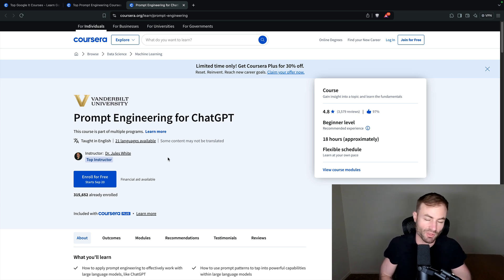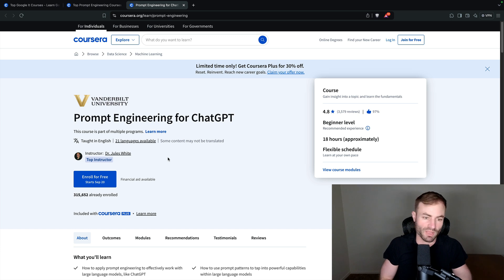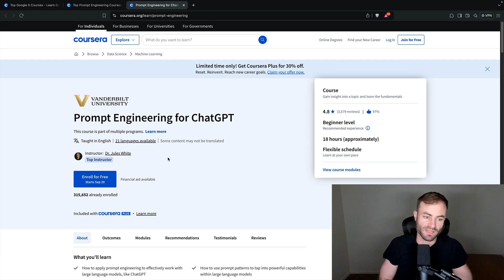Like, one prompt could be, hey, chat GPT, do this essay for me. That's not very specific, right?